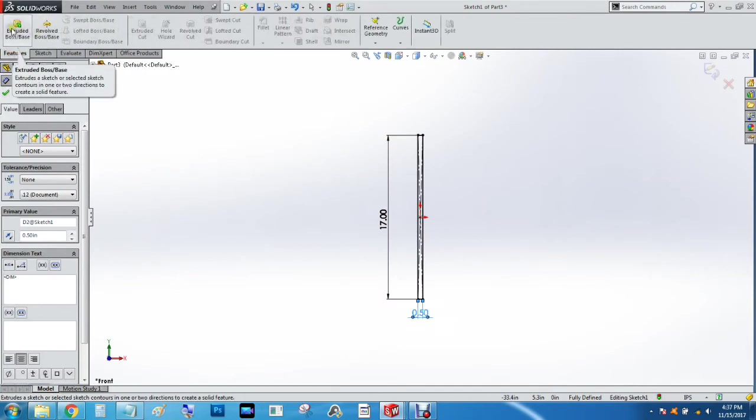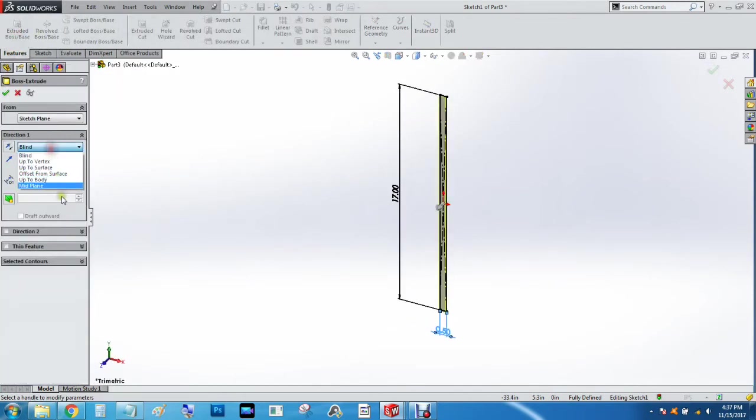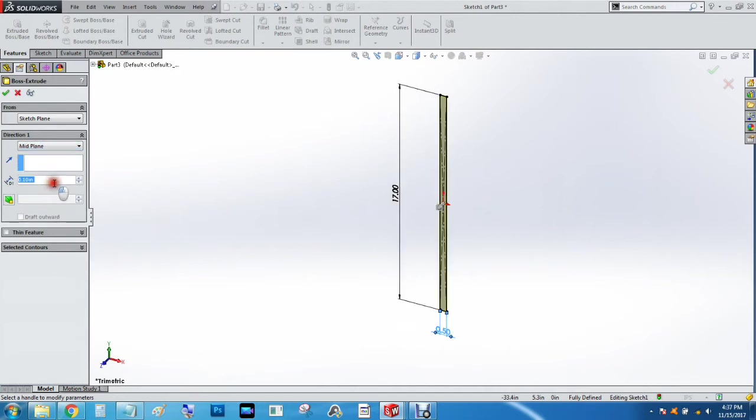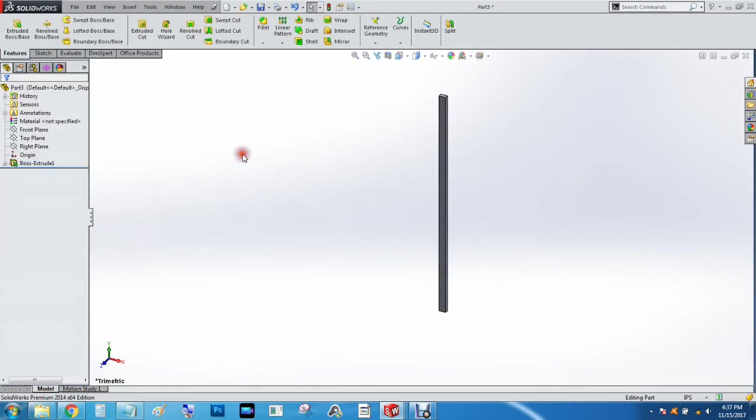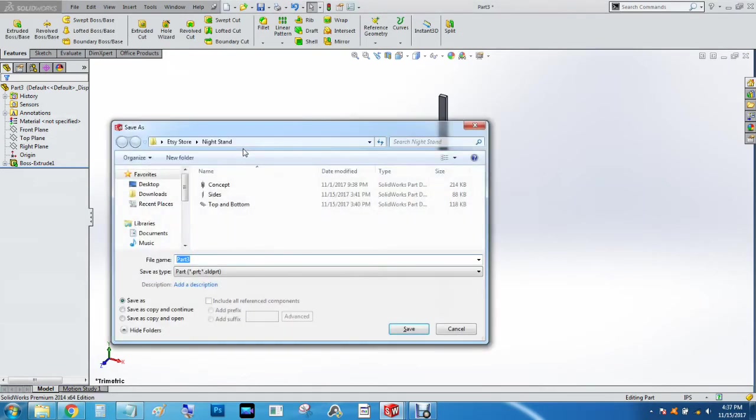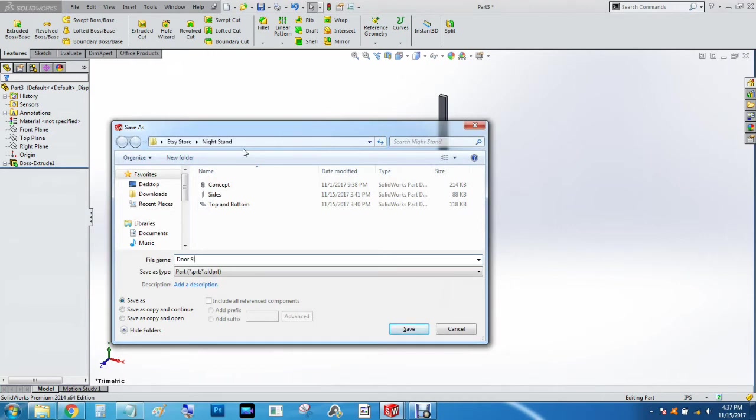We will extrude that on the mid plane a quarter of an inch, and we will hit Ctrl+S. We're going to call this door side one.